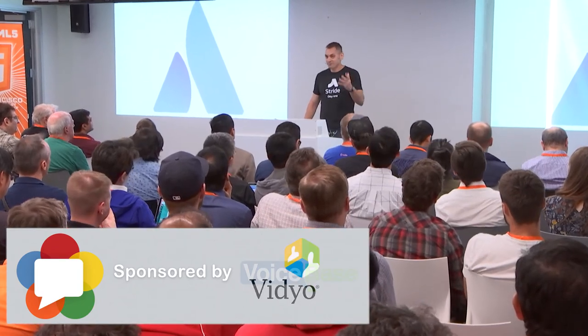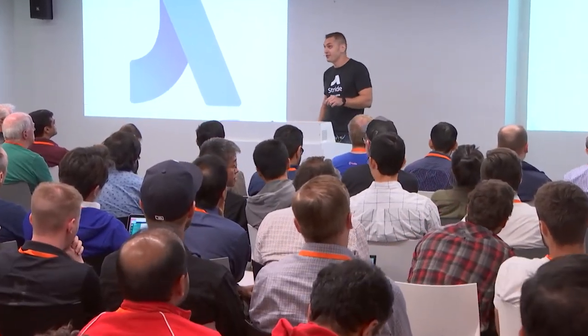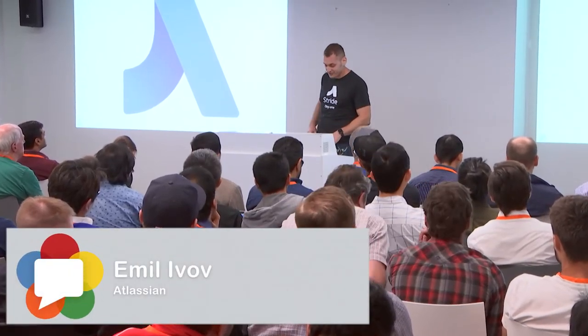It's really great to be here. This is the first time I'm here as a representative of the new Atlassian Stride product that we just launched, a new communication application. Pretty cool, check it out.